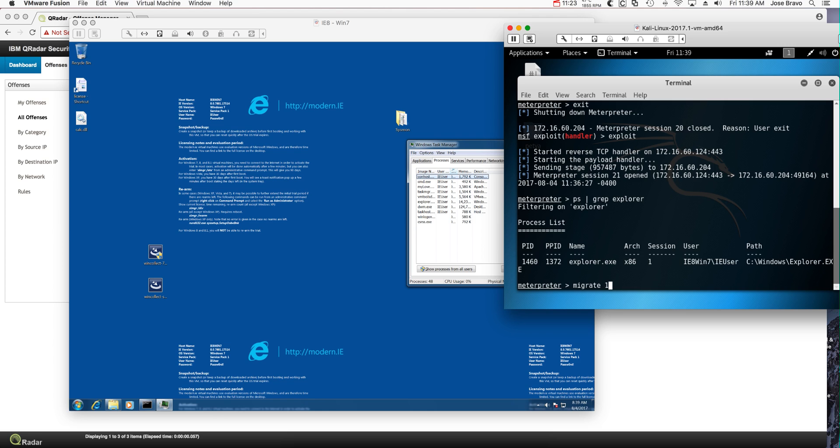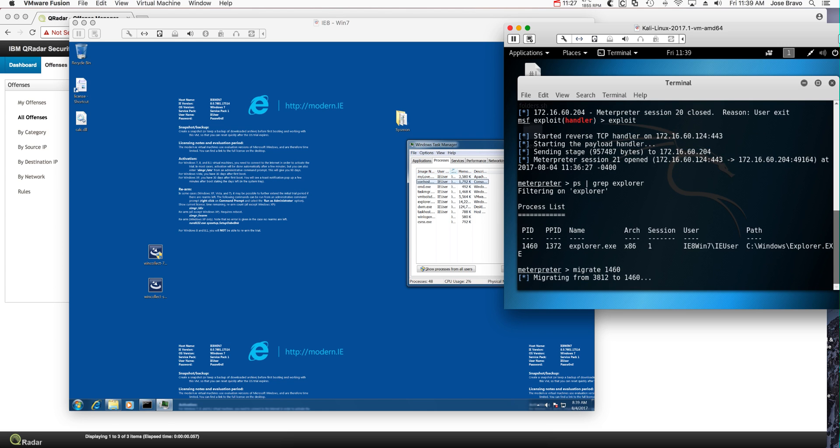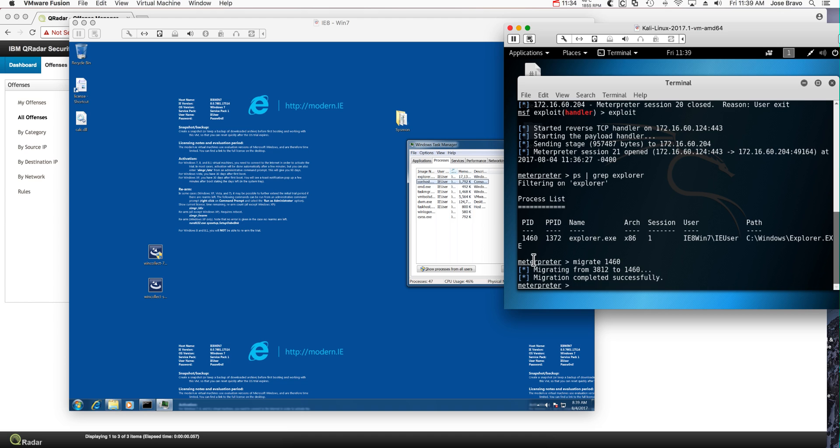And if the migration is successful, it should be... Yeah, notice that the mylove disappeared and what we have is done explorer. So this looks very innocuous. The attacker thinks nobody's going to be able to see what I'm doing.